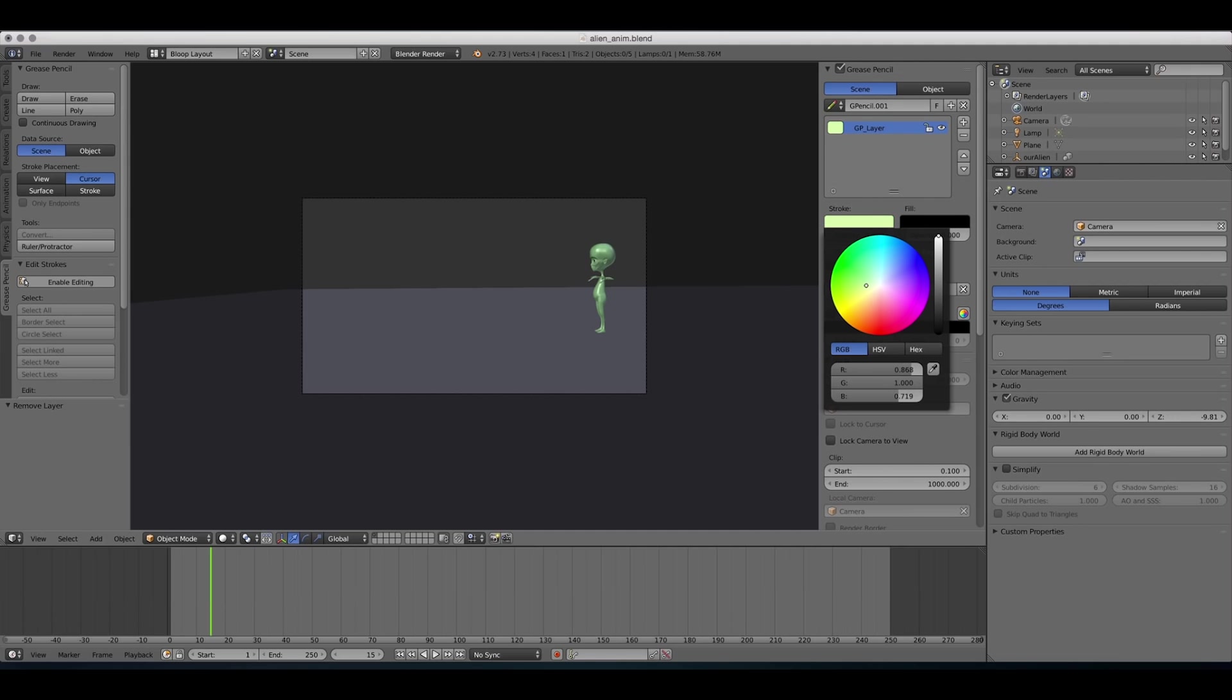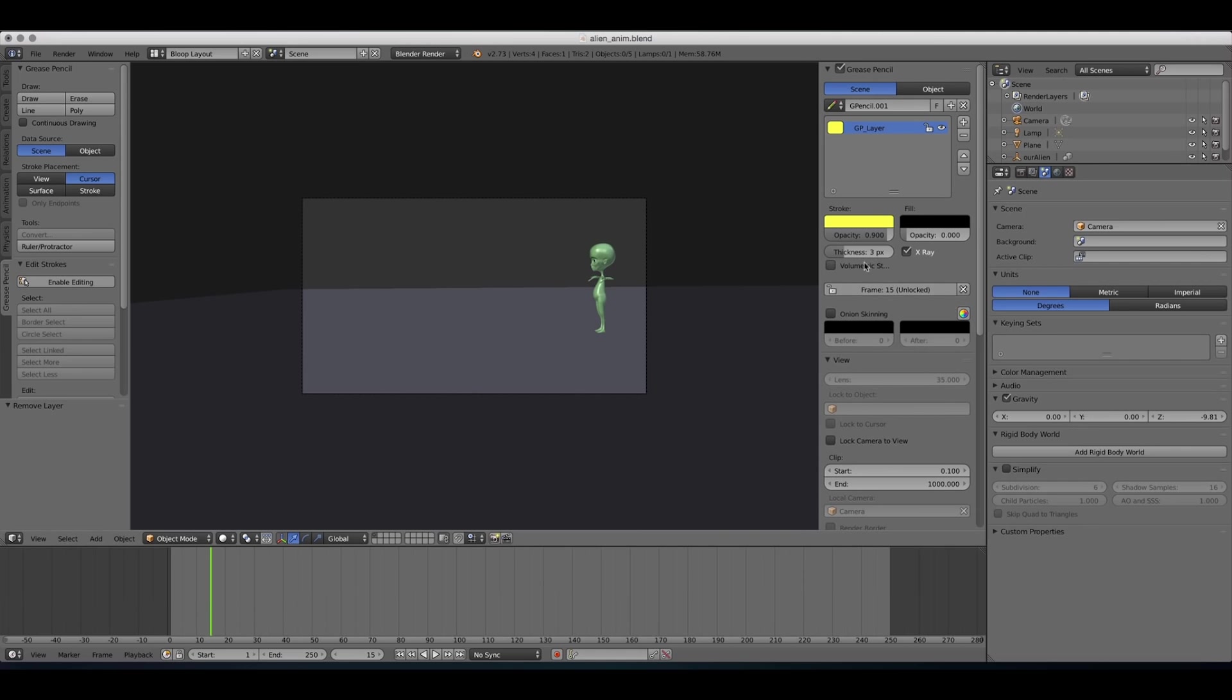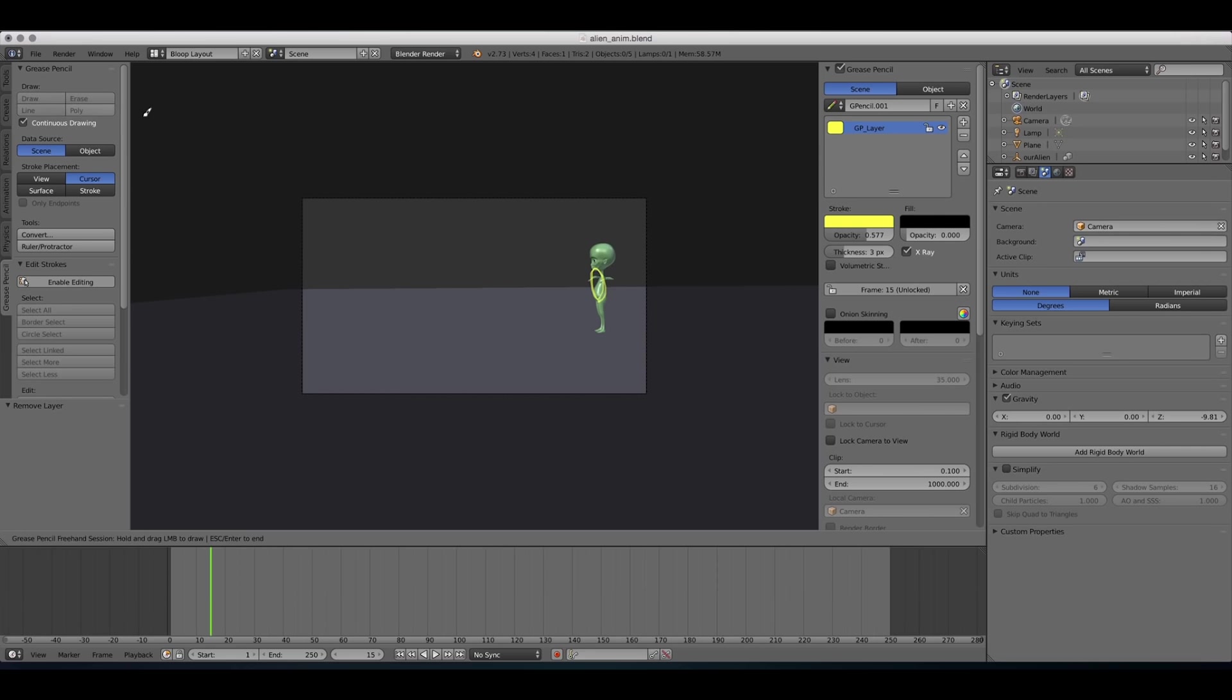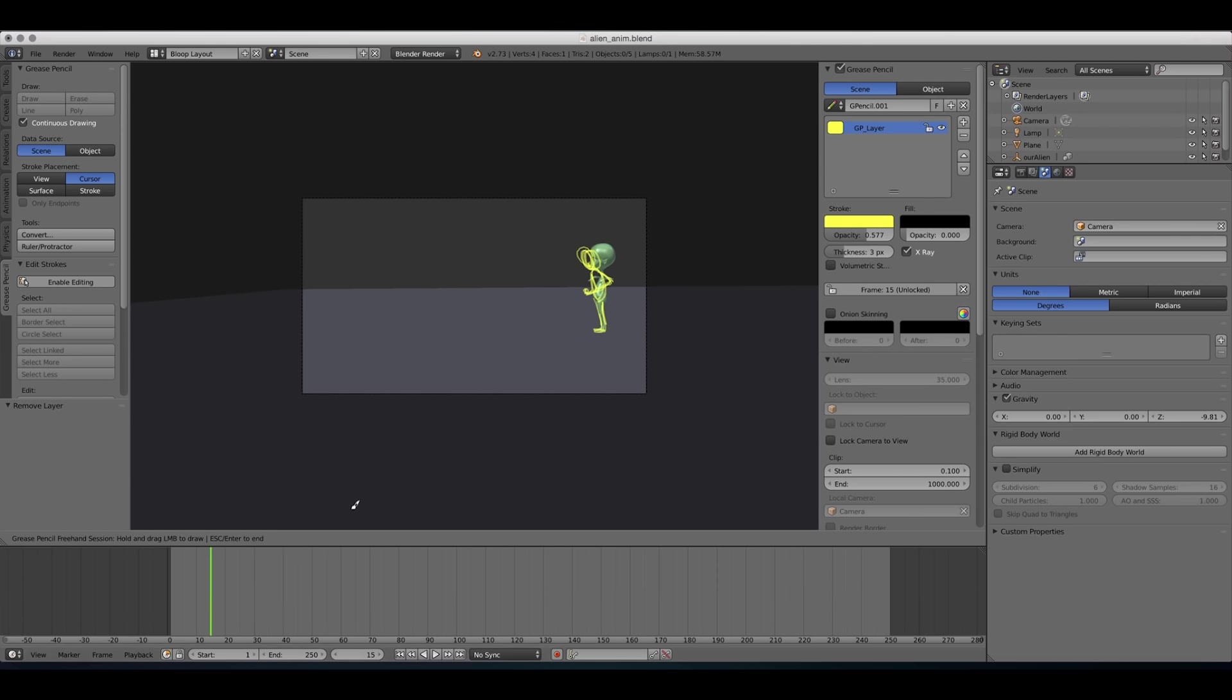And I'm gonna change our color to something more prominent than black. Maybe green, actually the alien is green. So maybe we should do yellow and I'm gonna keep the opacity at like 50%. So now I'm gonna start drawing my poses. So the first pose would be preparing for the jump. I'm gonna enable continuous drawing so that I don't have to keep pressing draw.